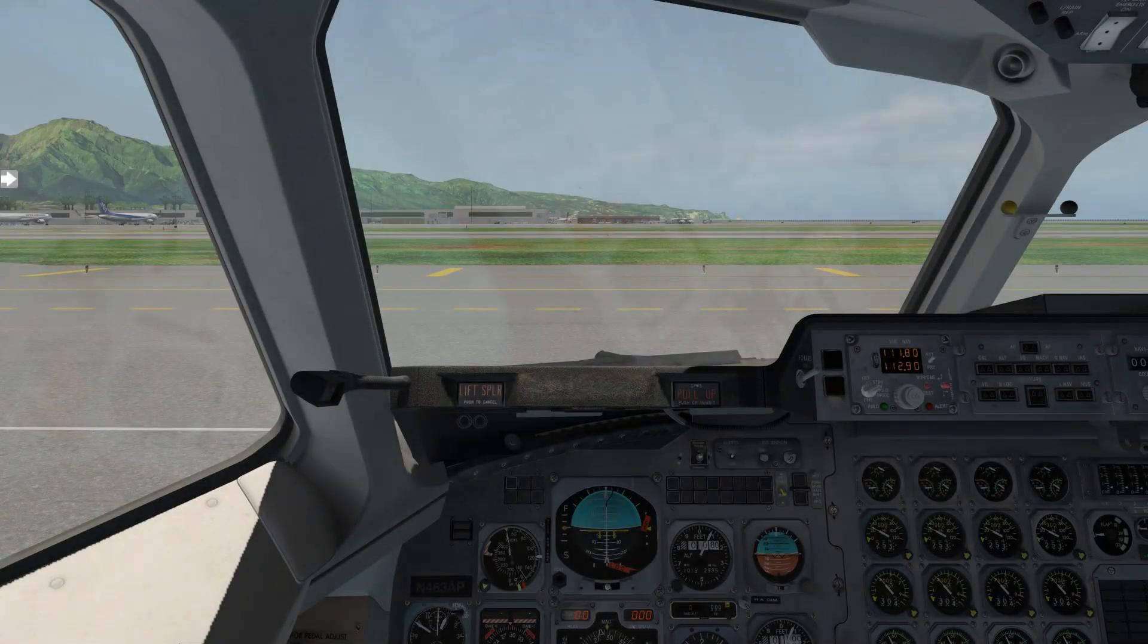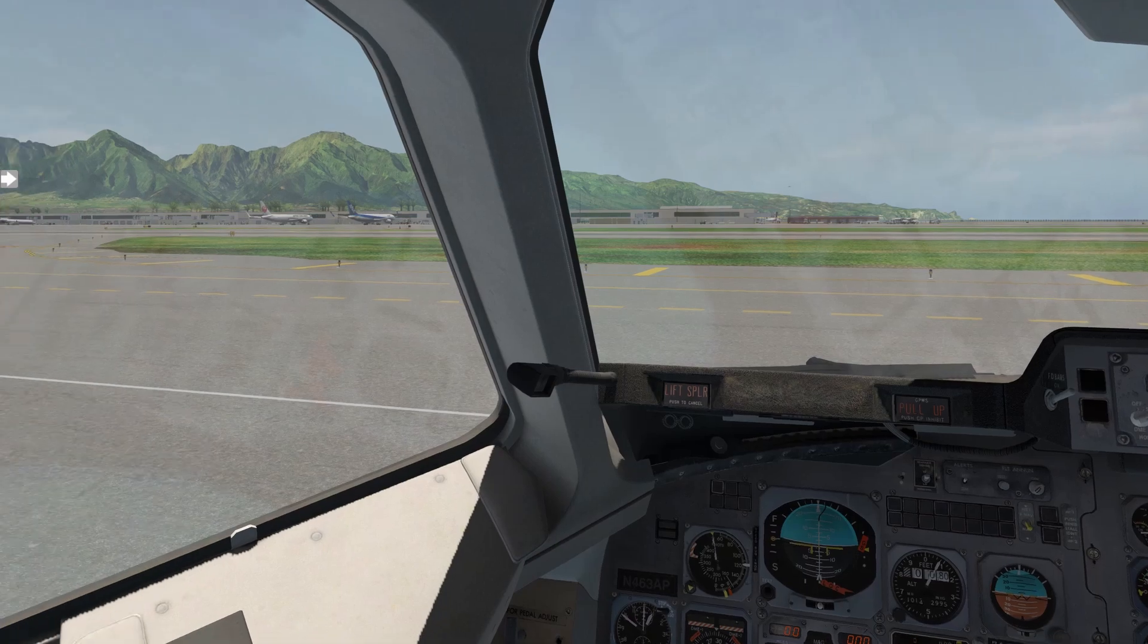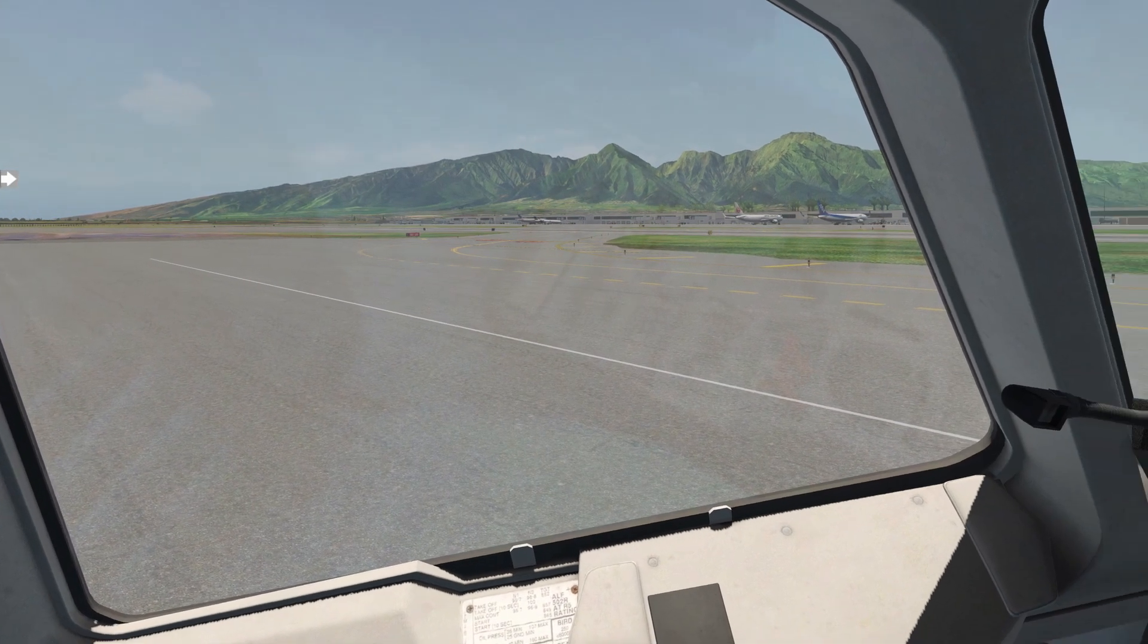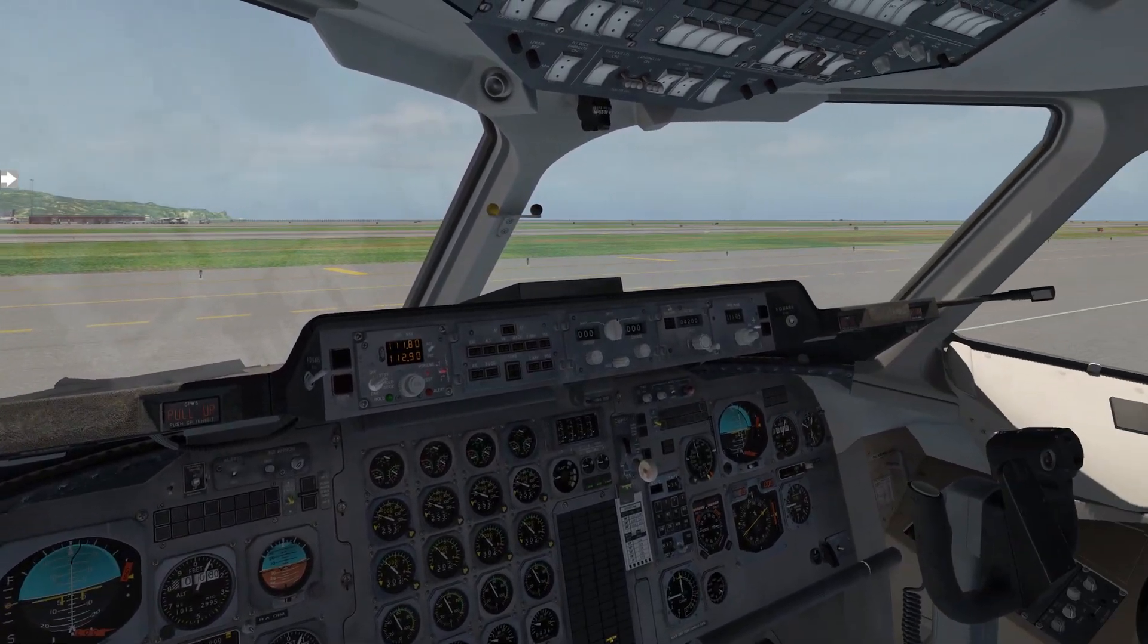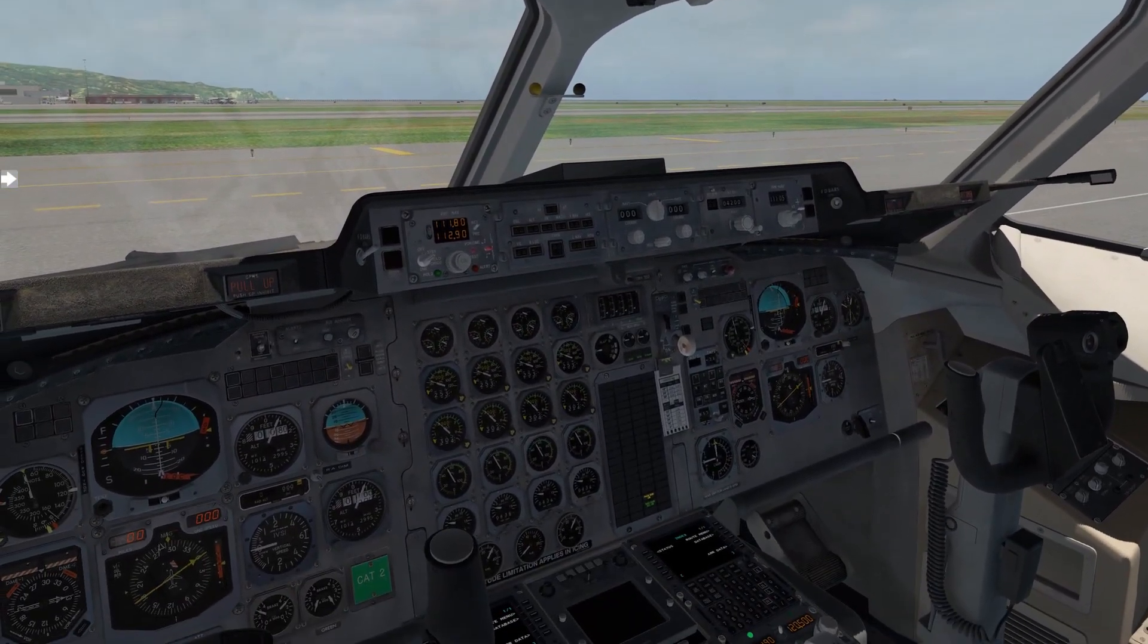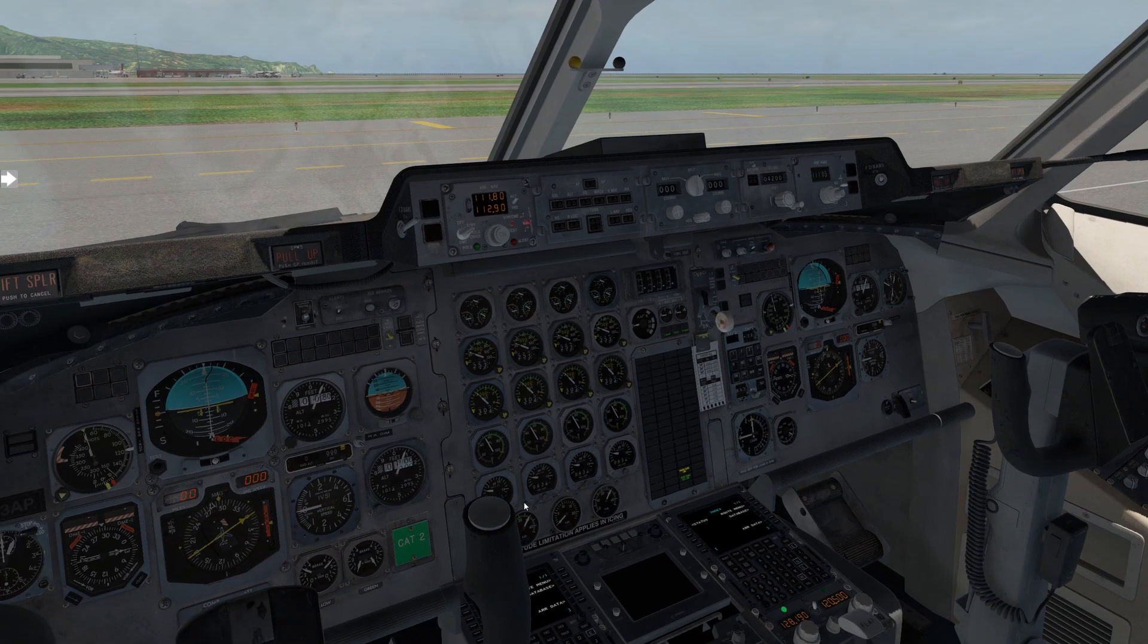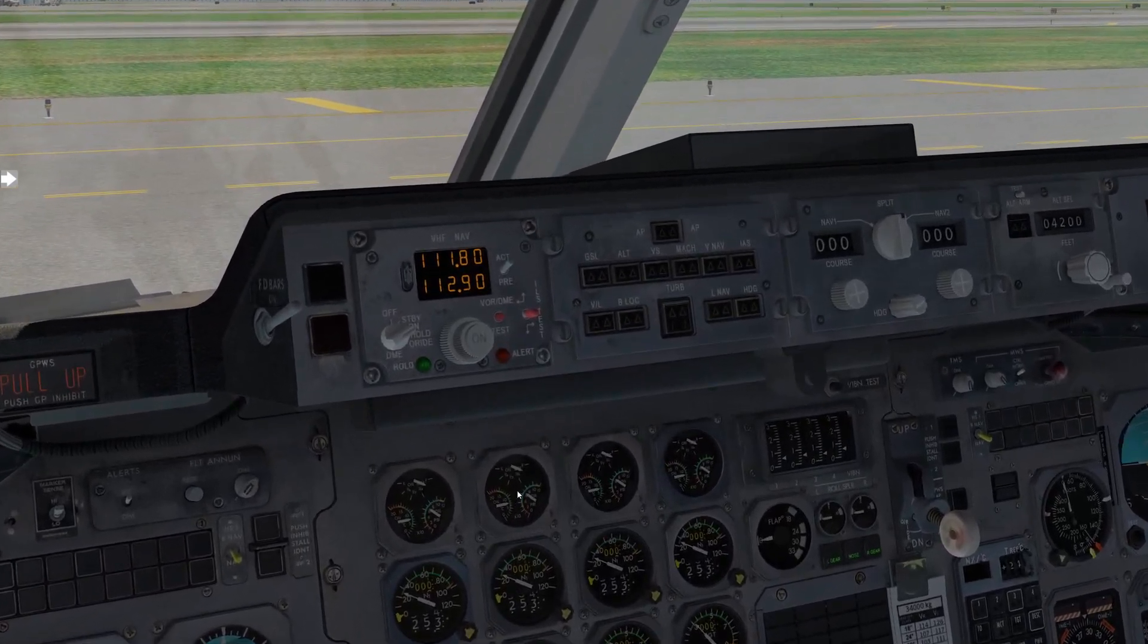So here we are in the cockpit. We have the engines up and running. Normally, we would have set up the departure procedure before starting the engines, so let's do that now so that we're ready. Today, we're taking off from Kahului Airport on the island of Maui in Hawaii. We'll be taking off runway 2 for the Beach 4 departure Lanai Transition. I'll have a link to that departure procedure in the description if you want to follow along.